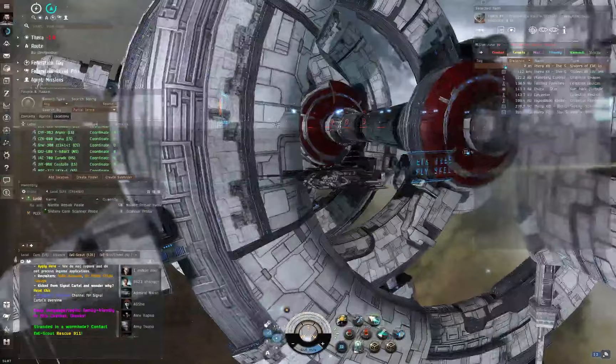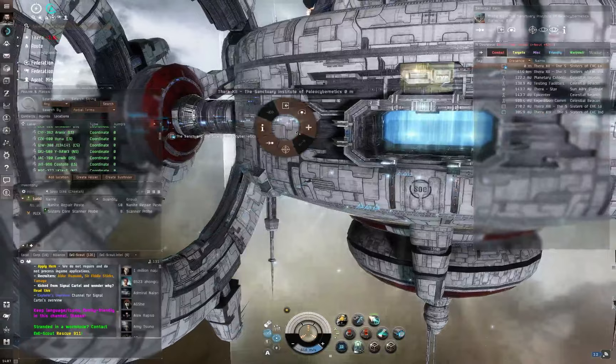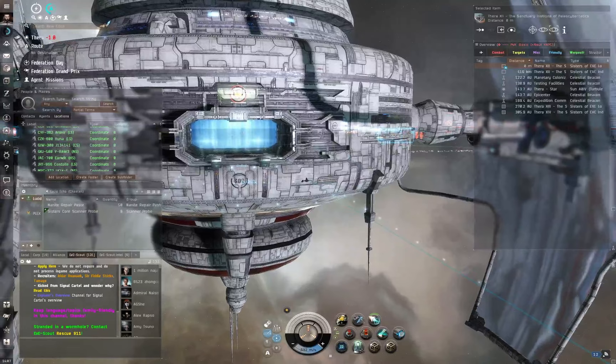Now, Thera is a really unique system. This is the only wormhole system that actually has its own station. In fact, it has four stations. You can see behind me here the Sisters of EVE, the Paleocybernetics Laboratory. There's a surveillance station. There's a load of other stuff going on out here. It's a really cool place, Thera.